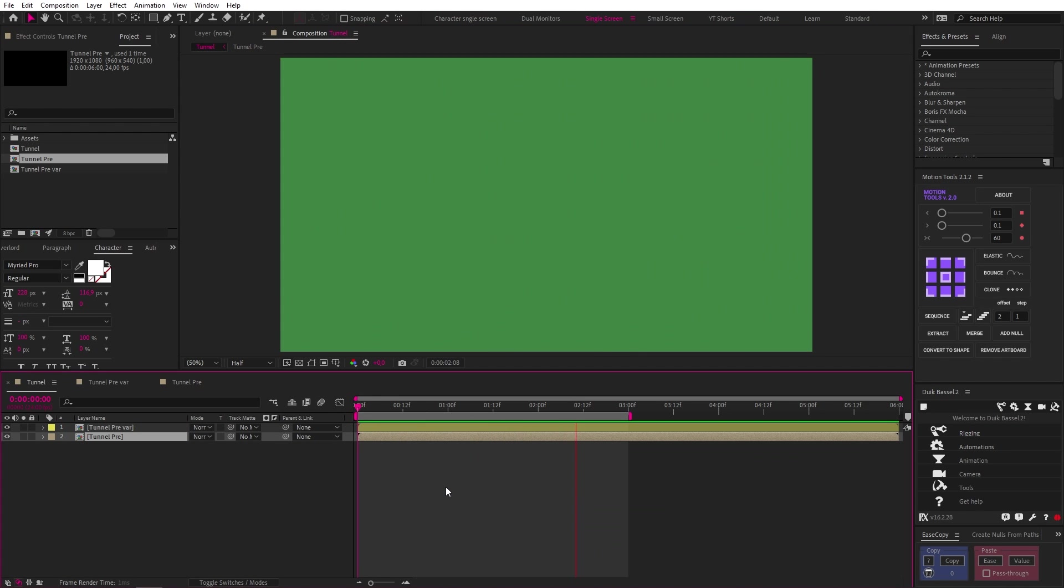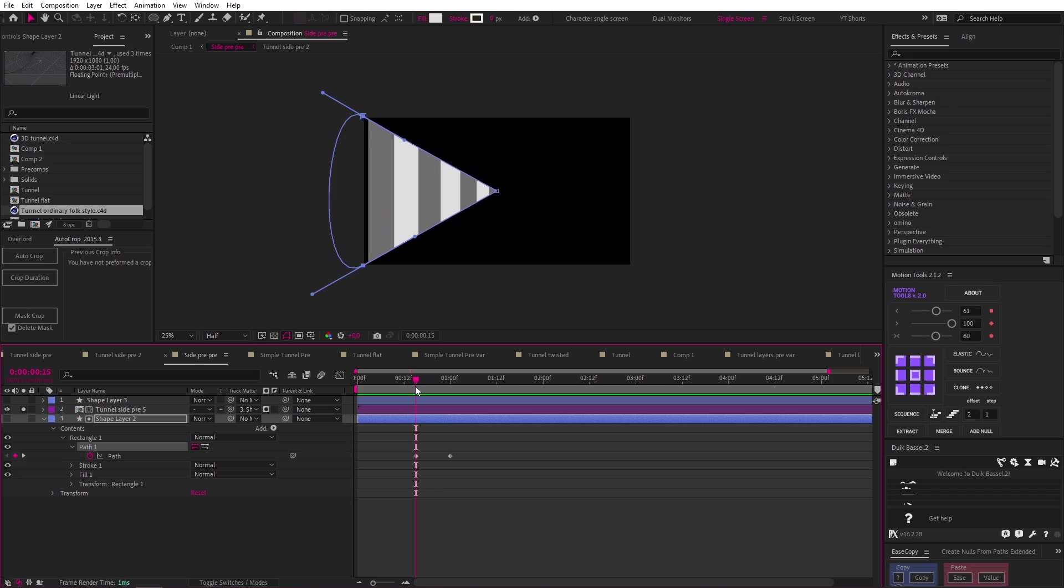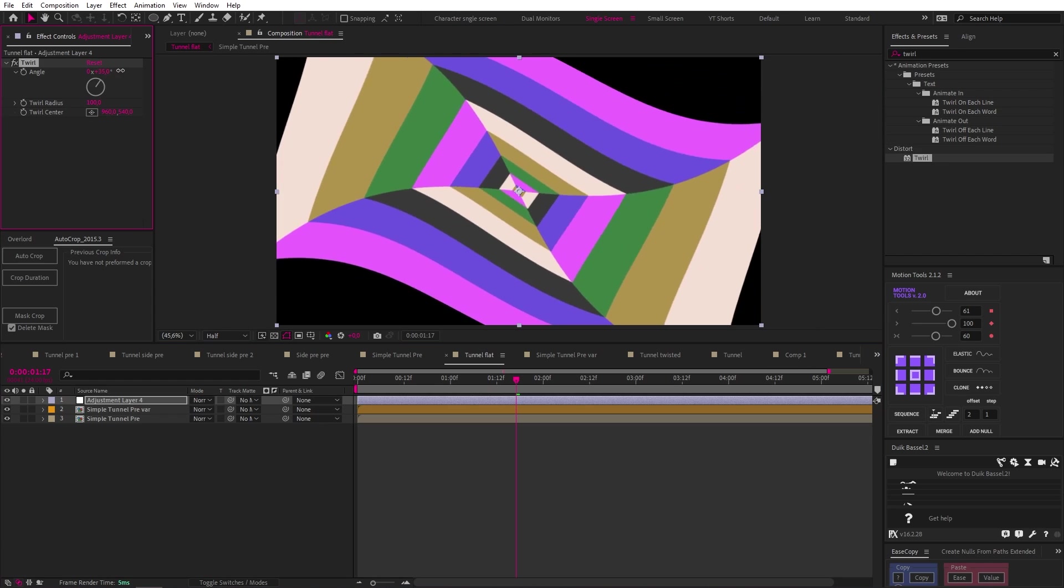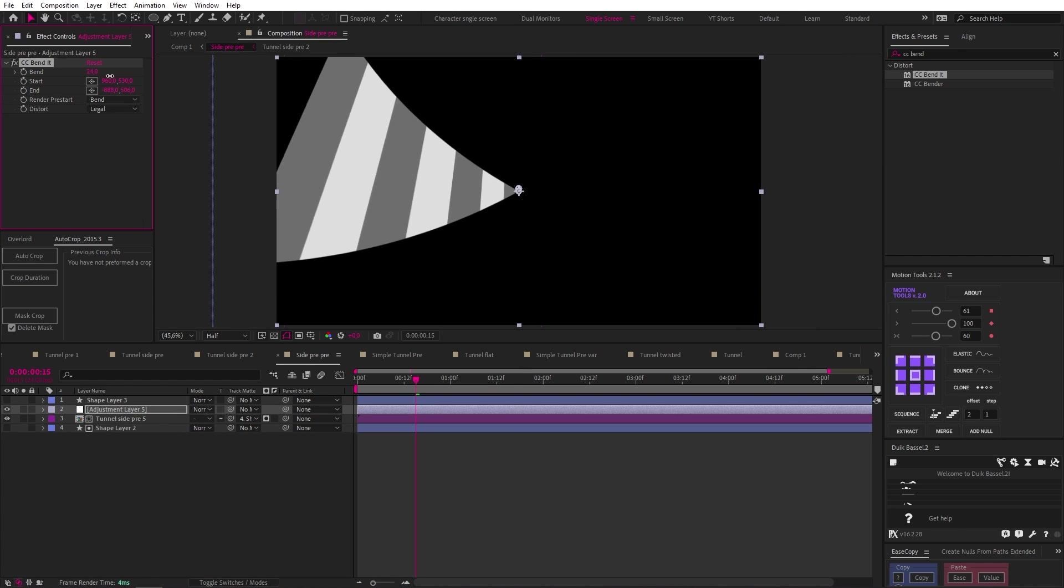So that's all good and well, but for the life of me, I couldn't figure out how they got their tunnel to twist like that. I tried animating mats, masking, the twirl effect, even CC Bend It. Anything I thought could possibly get me there if I just used it in the right way. And this went on for literally about five hours.